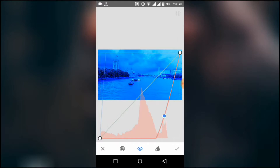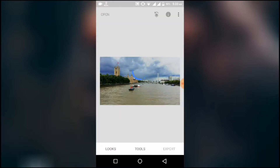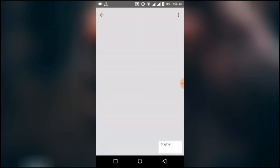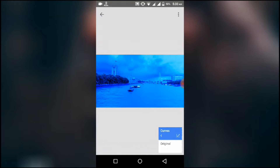Don't get worried about the whole picture — we'll improve that in another section. Now press the tick button, then touch on the upper button and select View Edits. We can see the curves that we have applied in the previous section here.